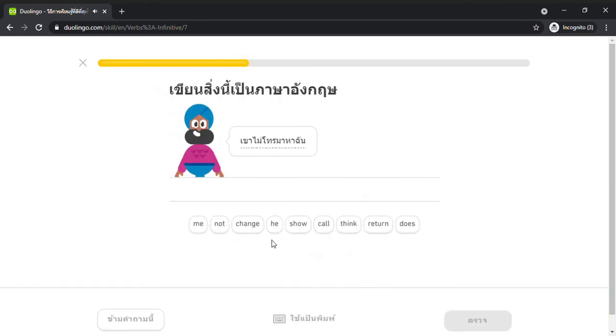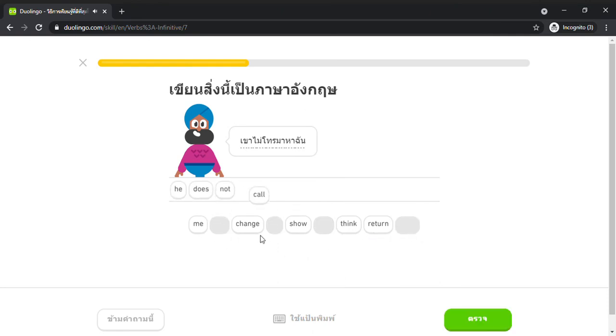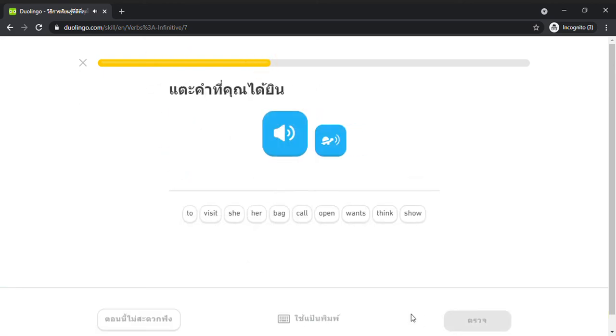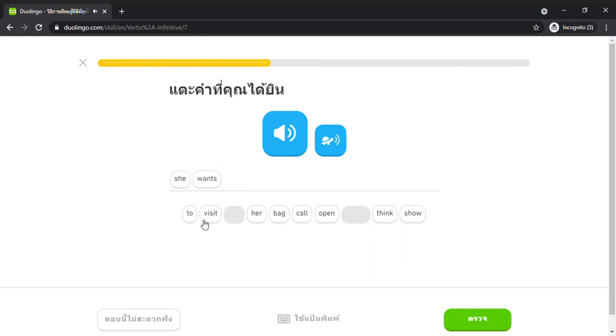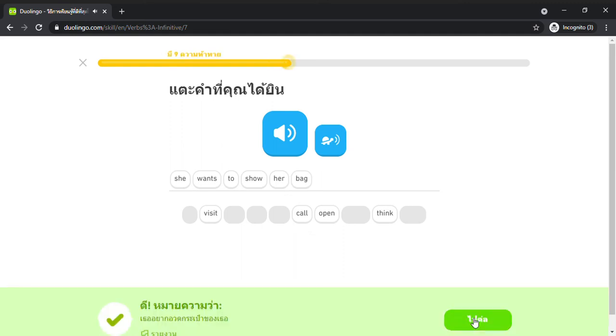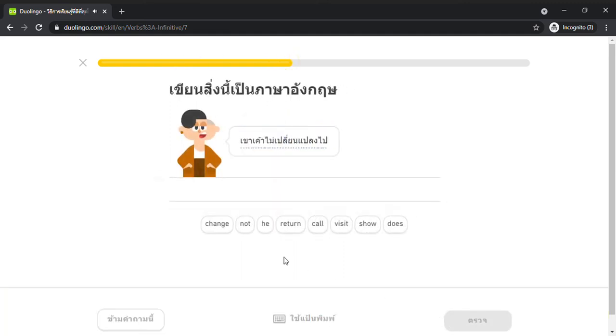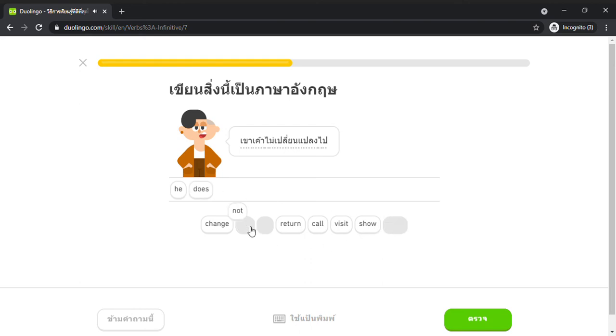He does not call me. She wants to show her bag. He does not change.